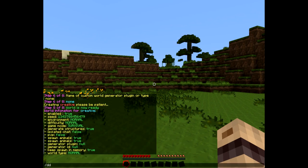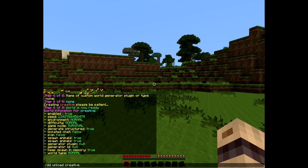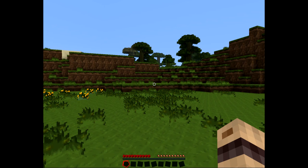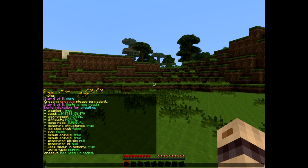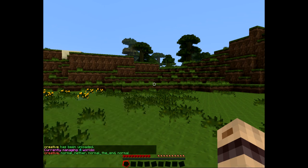First of all, you can do dd unload. What this does is temporarily remove a world and take it out of memory, but you can load it back later on. It's been unloaded, and if I type slash dd list you'll see that its name is in red — so I know it's unloaded.